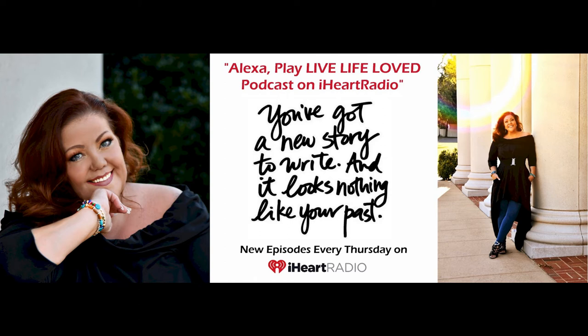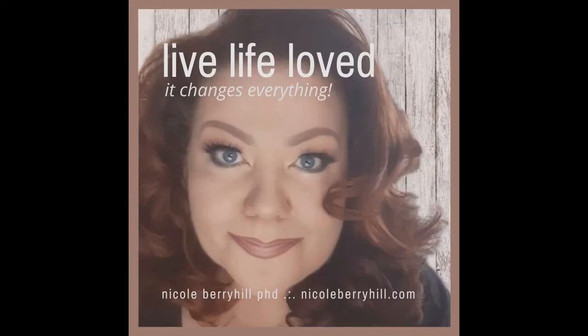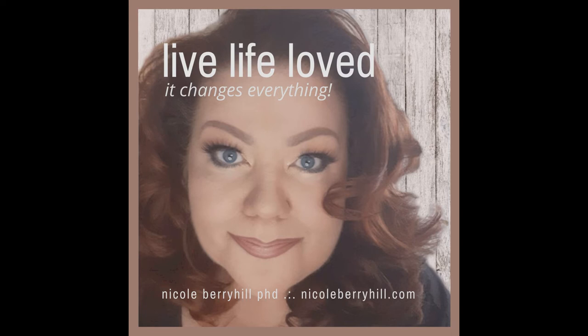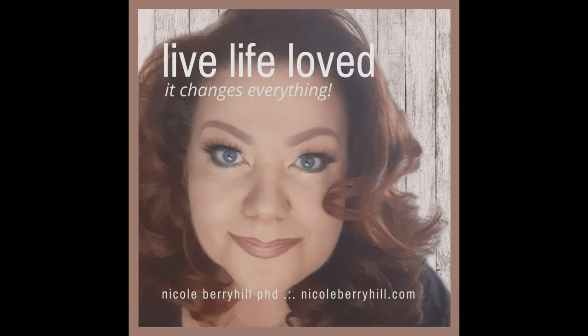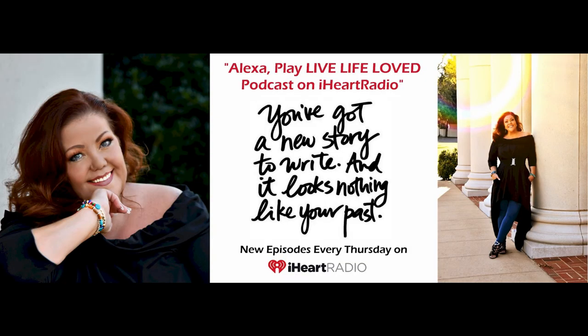Good morning, good afternoon and good evening wherever you are. Welcome to the Live Life Loved podcast. If you're new to the show, I'm Nicole Berryhill and I teach that living life loved changes everything. Imagine a genuine true paradigm shift that will deeply impact every aspect of your life for the better on autopilot. Your business, personal and community relationships can feed your soul and boost your prosperity on every level when you learn how to live life loved.